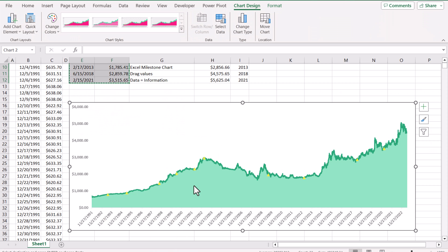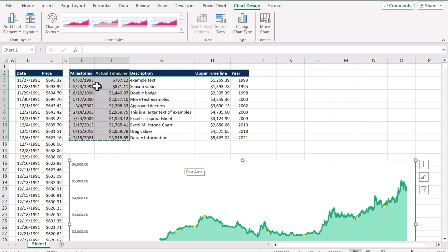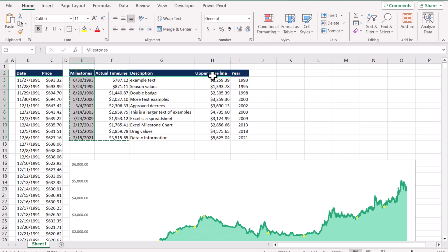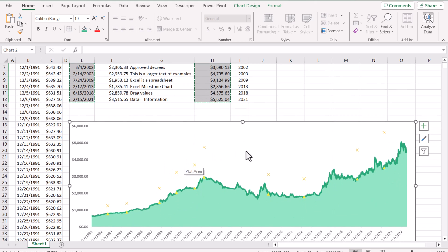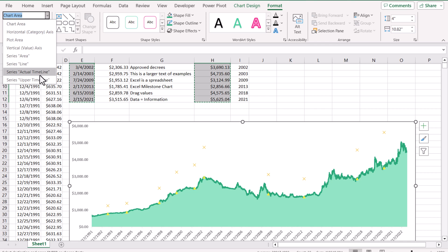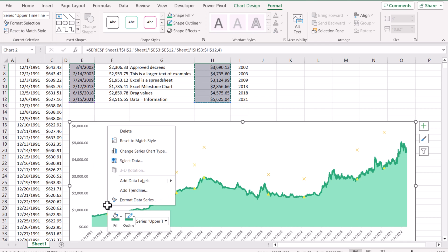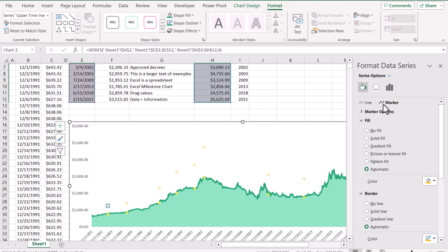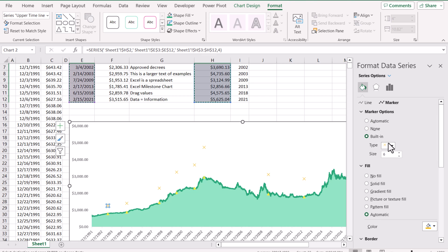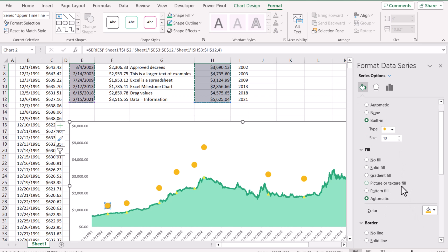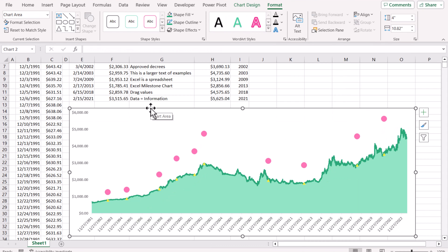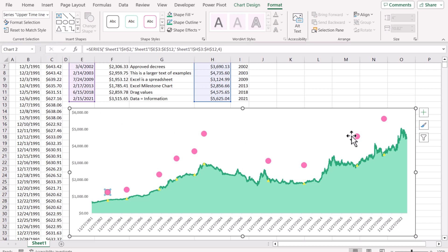Now we need to display the red dots. Select the milestone and upper timeline columns, press Ctrl+C, click on the chart, press Ctrl+V, and you can see we have the red dots. Now click on Format, and select the upper timeline series. Right-click, Format Data Series, go to Fill and Markers, then Marker Options. We want the circle type and I'll increase the size to 13. For the fill color I'll choose red.